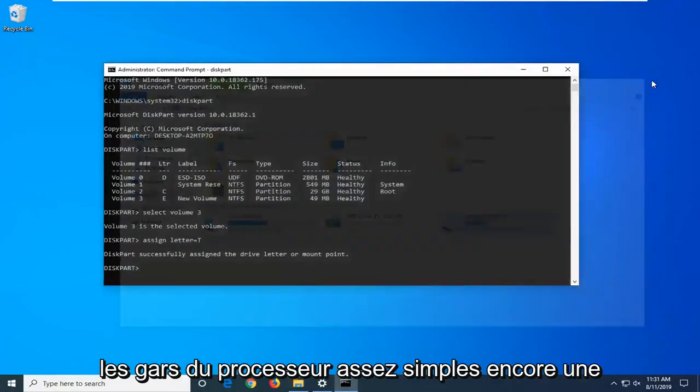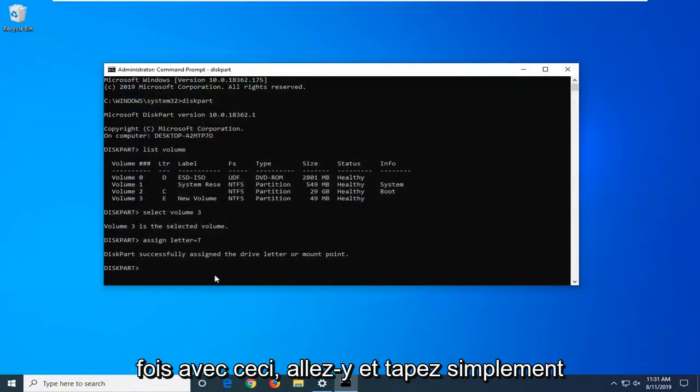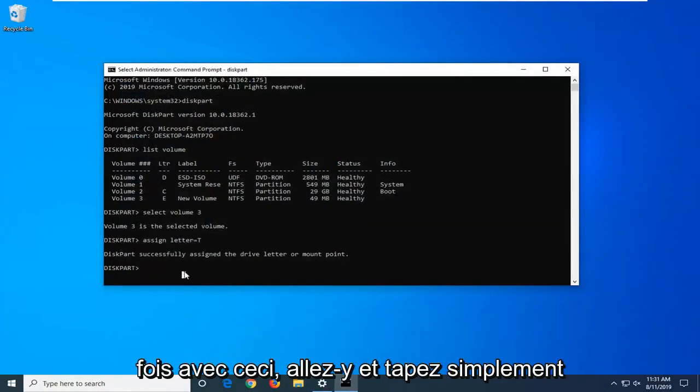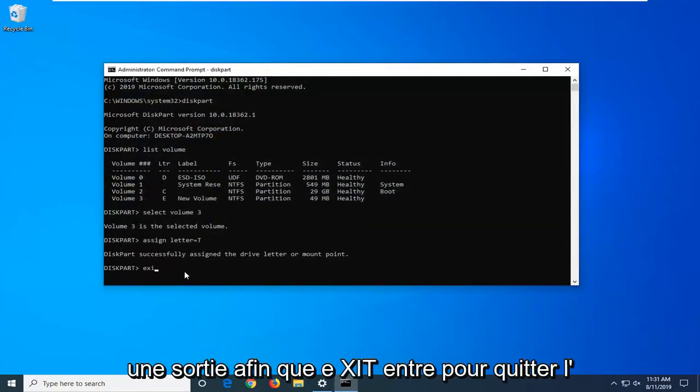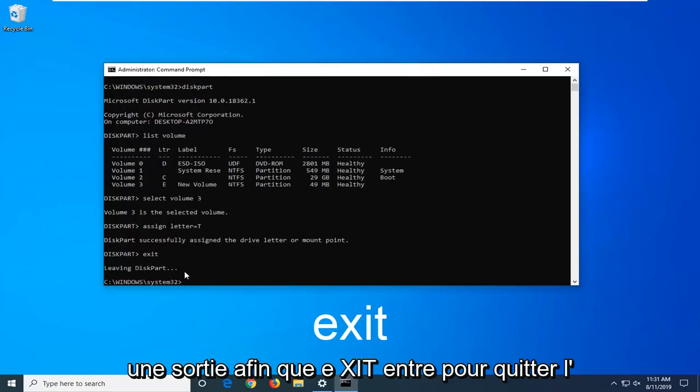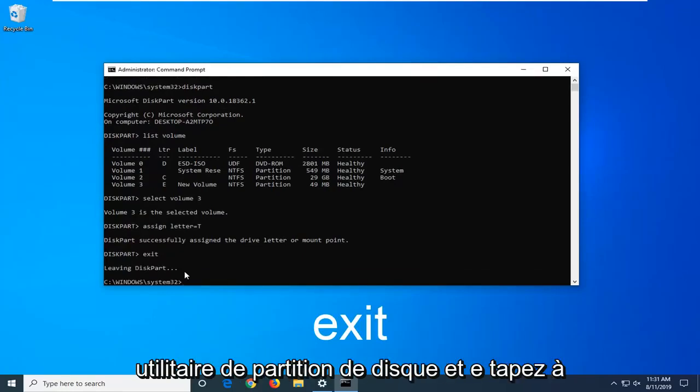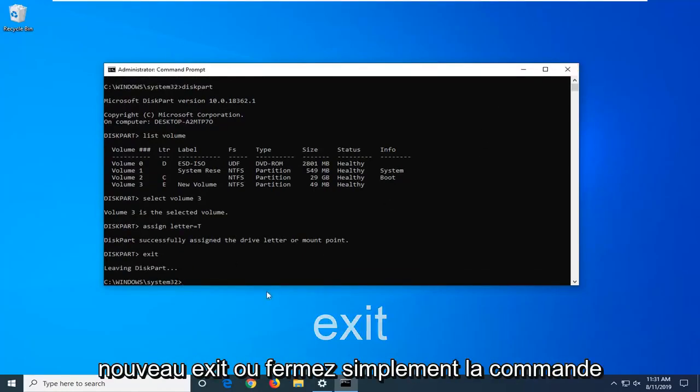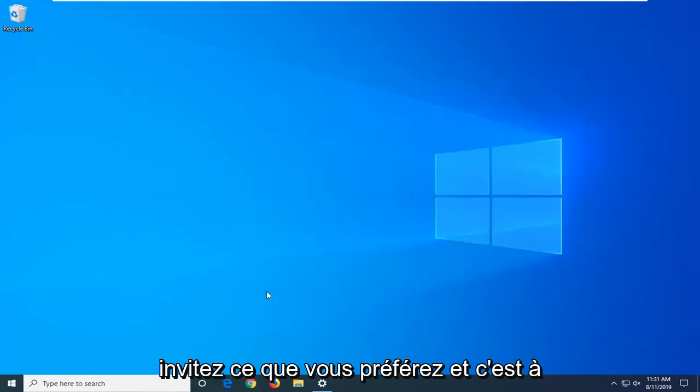Pretty straightforward process here guys. Once you're done with this, go ahead and just type in exit, E-X-I-T. Hit enter to exit the diskpart utility. Then you can type exit again or just close out of the command prompt, whatever you prefer.